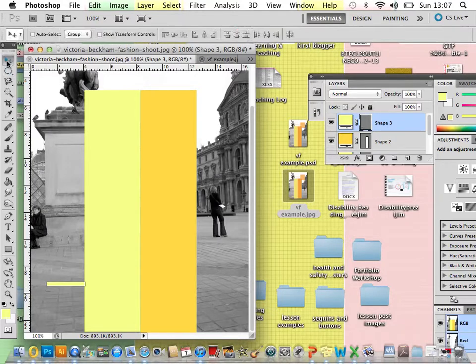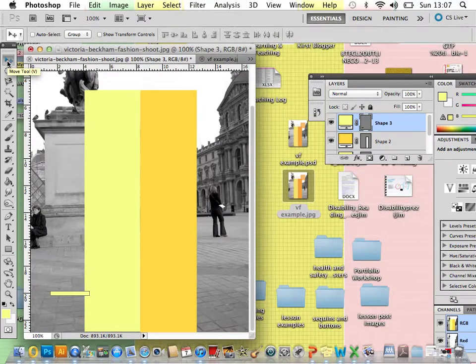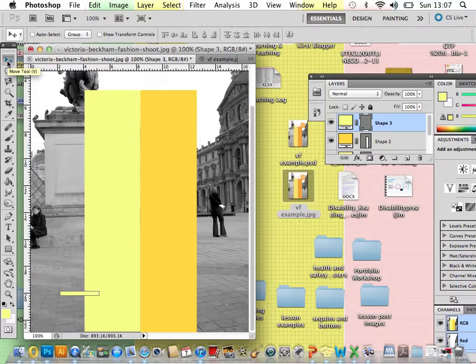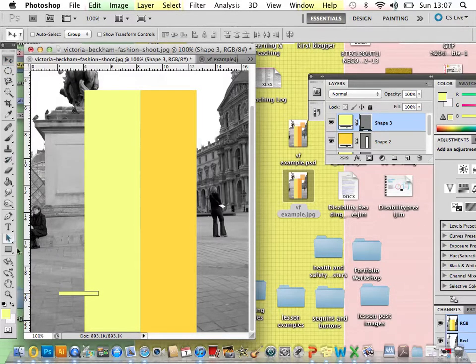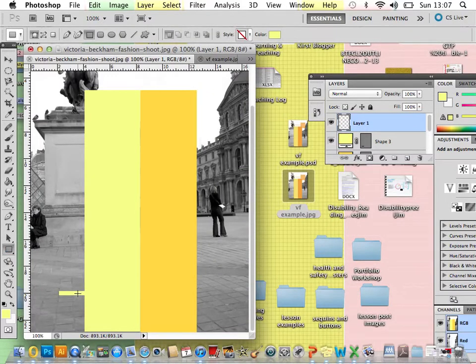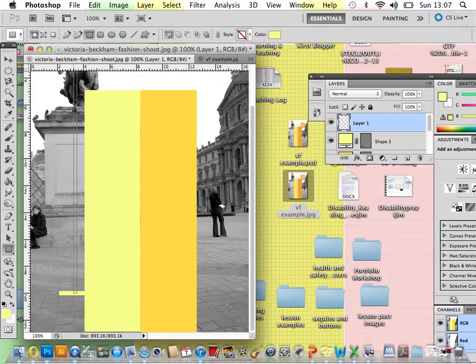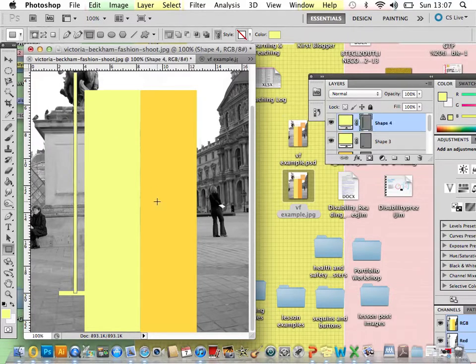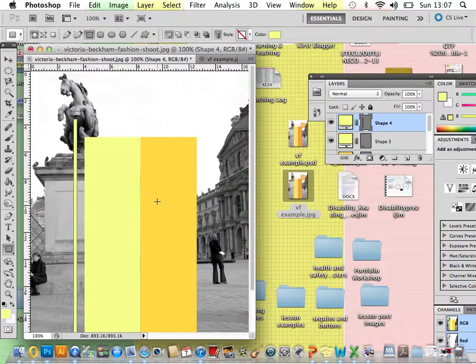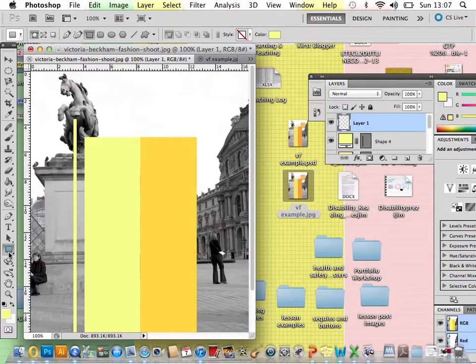Again, if you want to move it, select the move tool and you can move it into place. And then I'm going to now create another layer. Choose the shape tool. And just do another one that's coming up over here. I'm scrolling up and then again, creating a new layer if you want to add another shape.